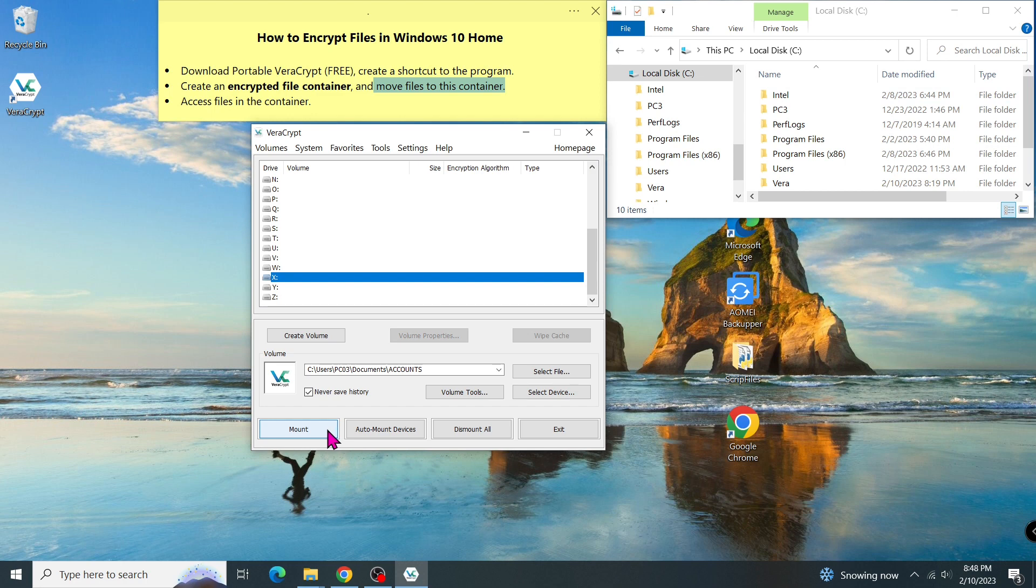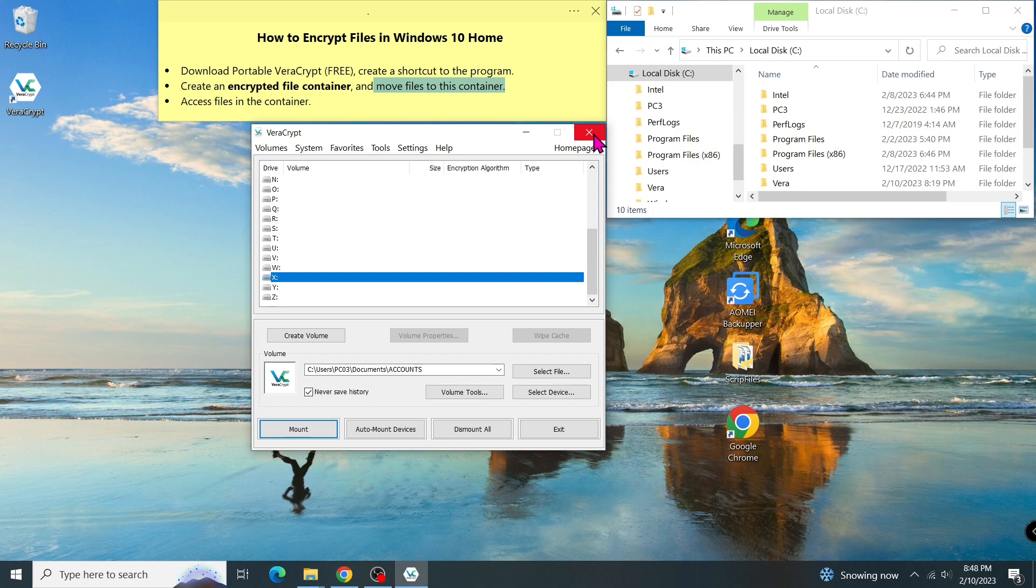Basically, that is all about how to encrypt files and folders in the Windows Home Edition. If you found this video helpful, please support us by clicking on the subscribe button and see our next video. Thank you for watching.